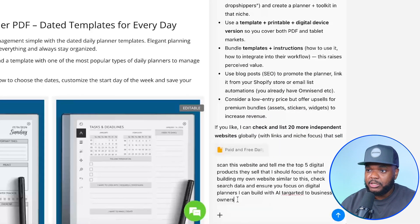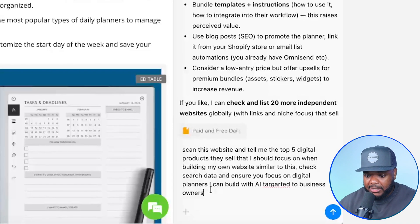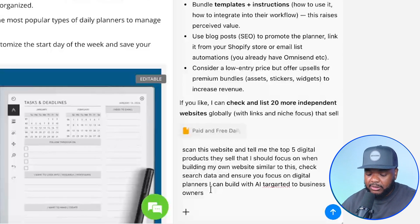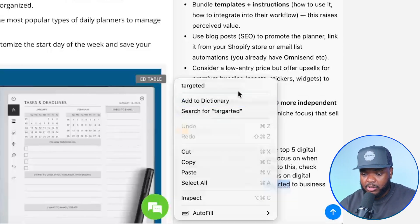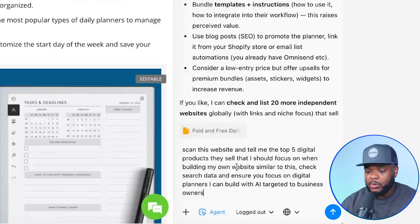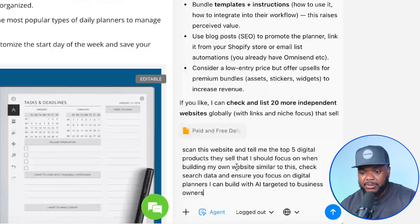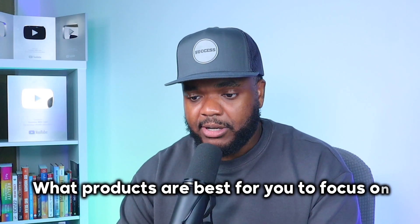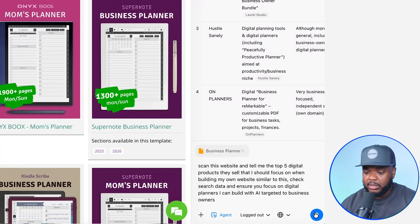I'm going to type in this prompt — this is where things get really interesting. What this prompt says is: 'Scan this website and tell me the top five digital products that they sell that I should focus on when building my own website. Check the search data and ensure that you focus on digital planners I can build targeted towards AI business owners.' I'm going to click the plus icon and then click into agent mode. Agent mode is basically going to scan the website live right before your very eyes and come back with a detailed breakdown of exactly what products are best for you to focus on.